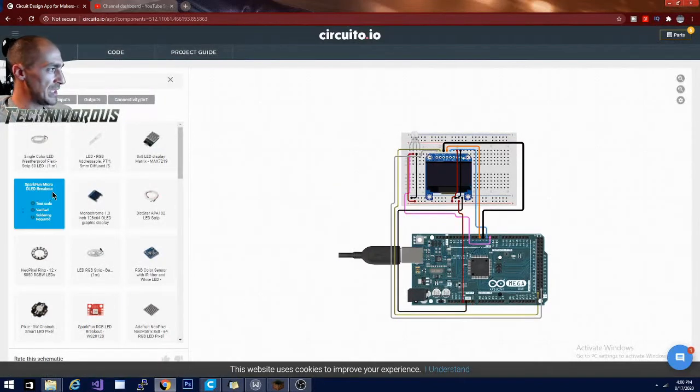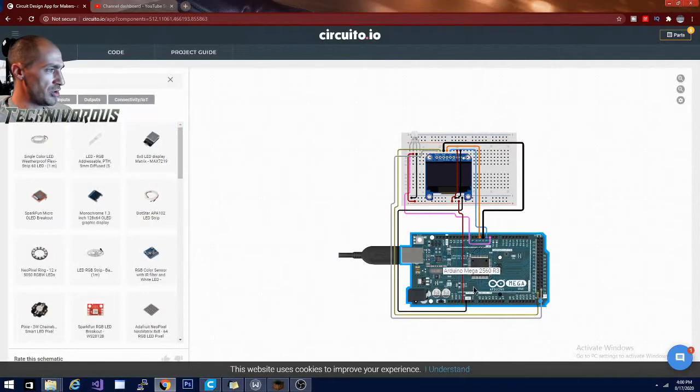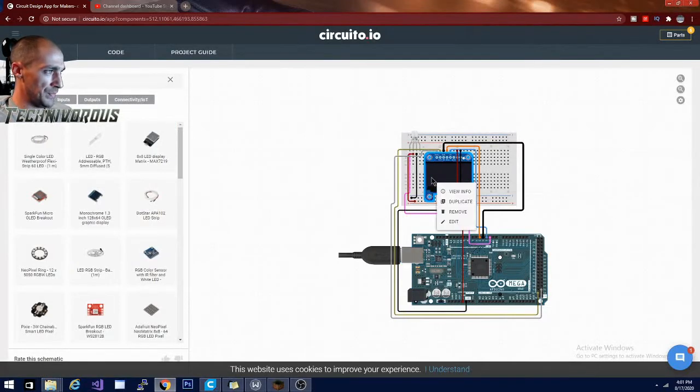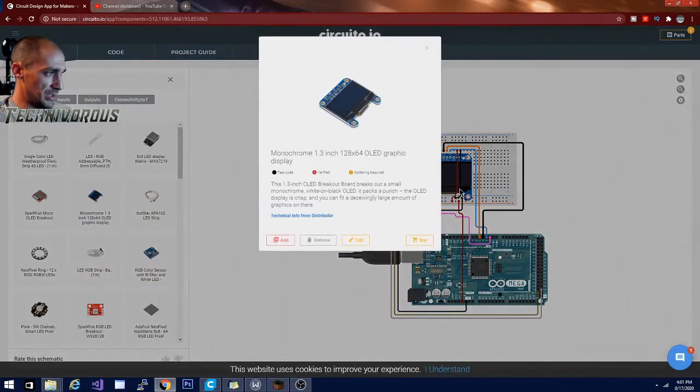And you can continue to add components to your circuit. You can also change the board to a Raspberry Pi or several other options. This is pretty interesting.